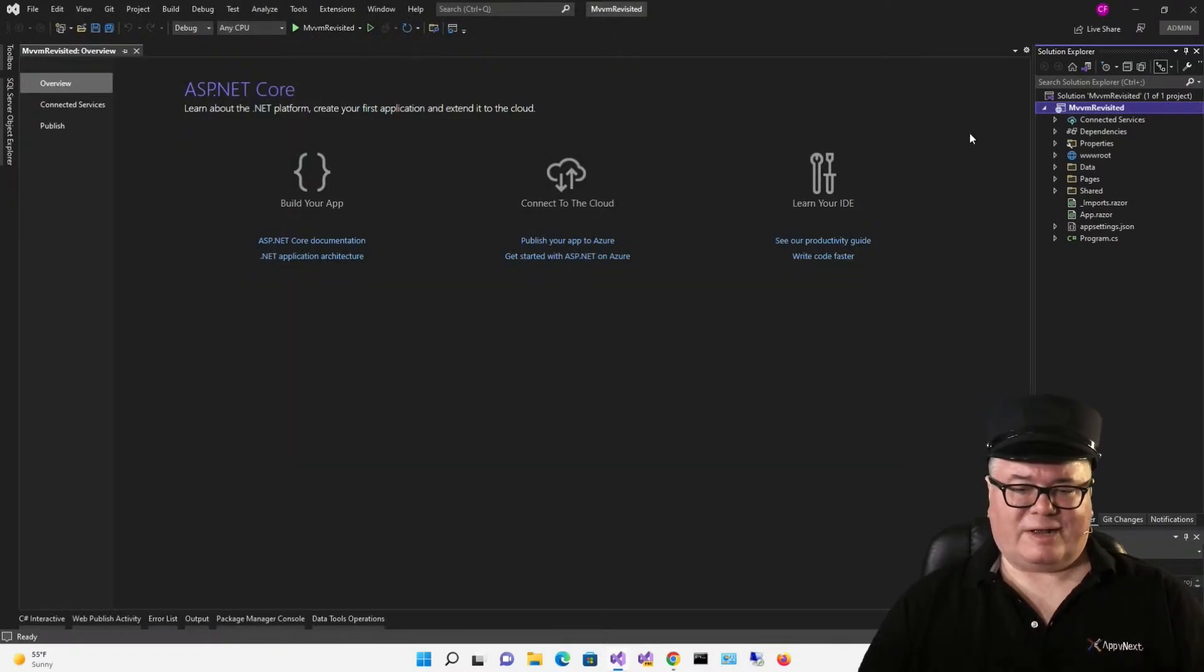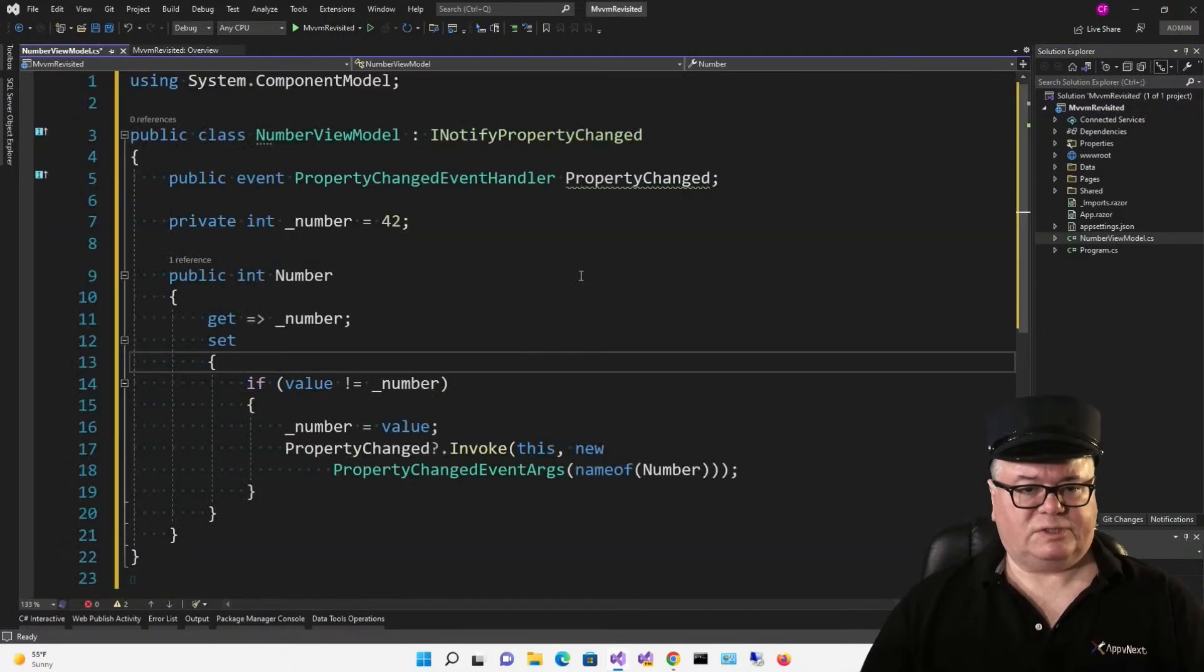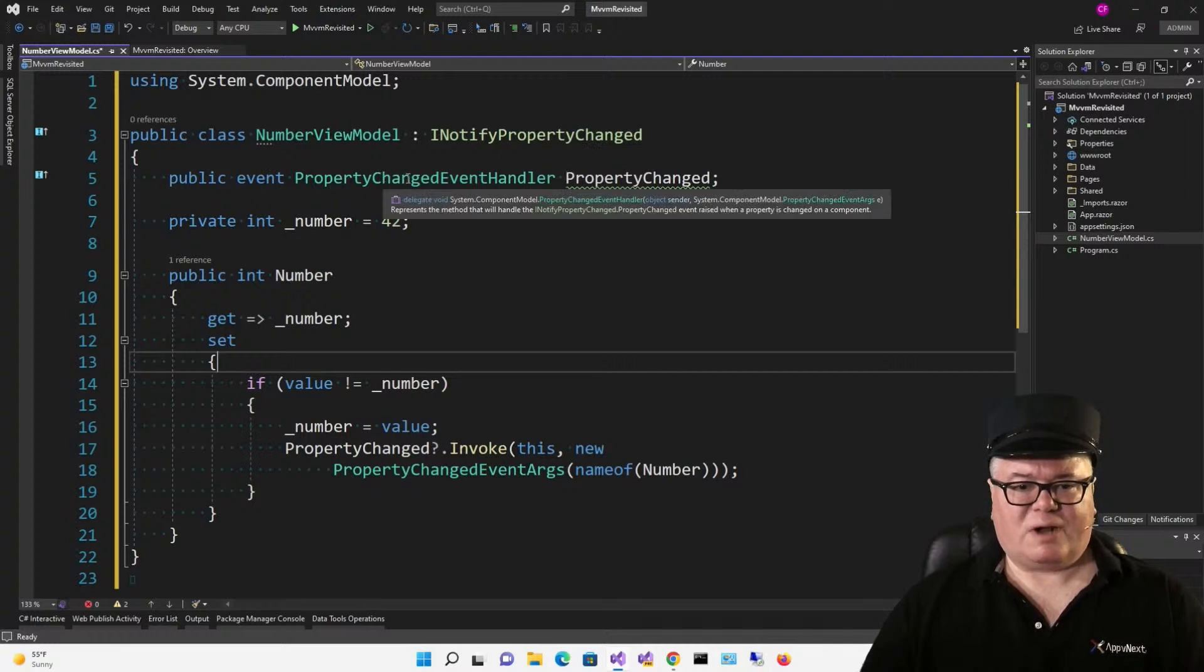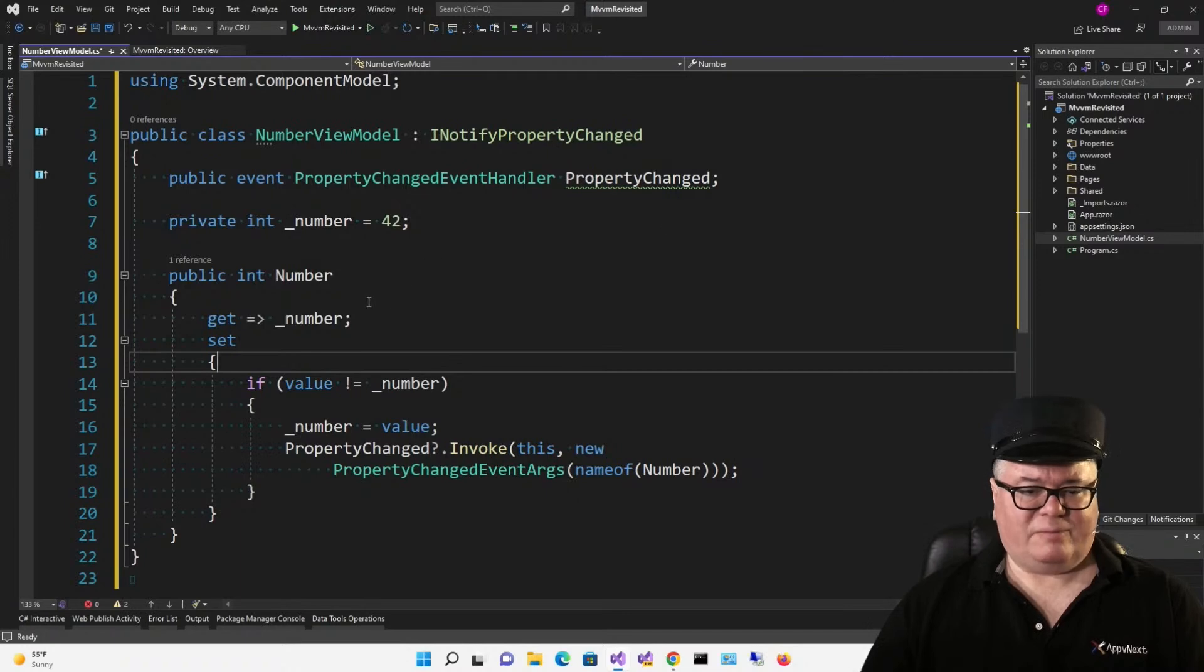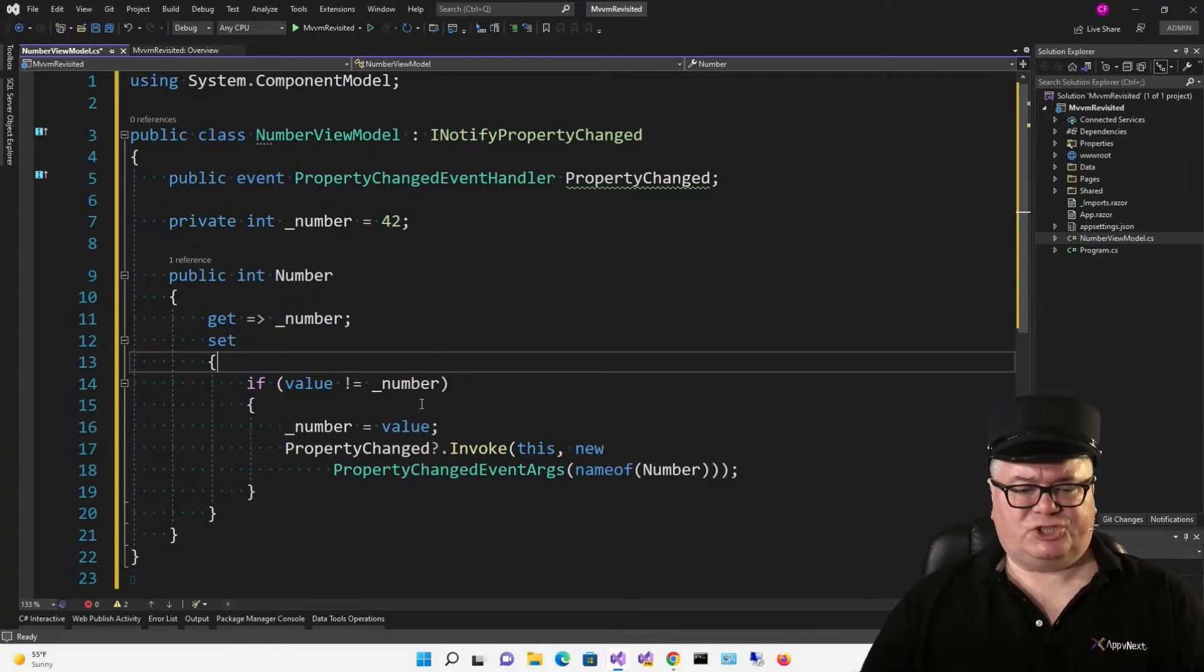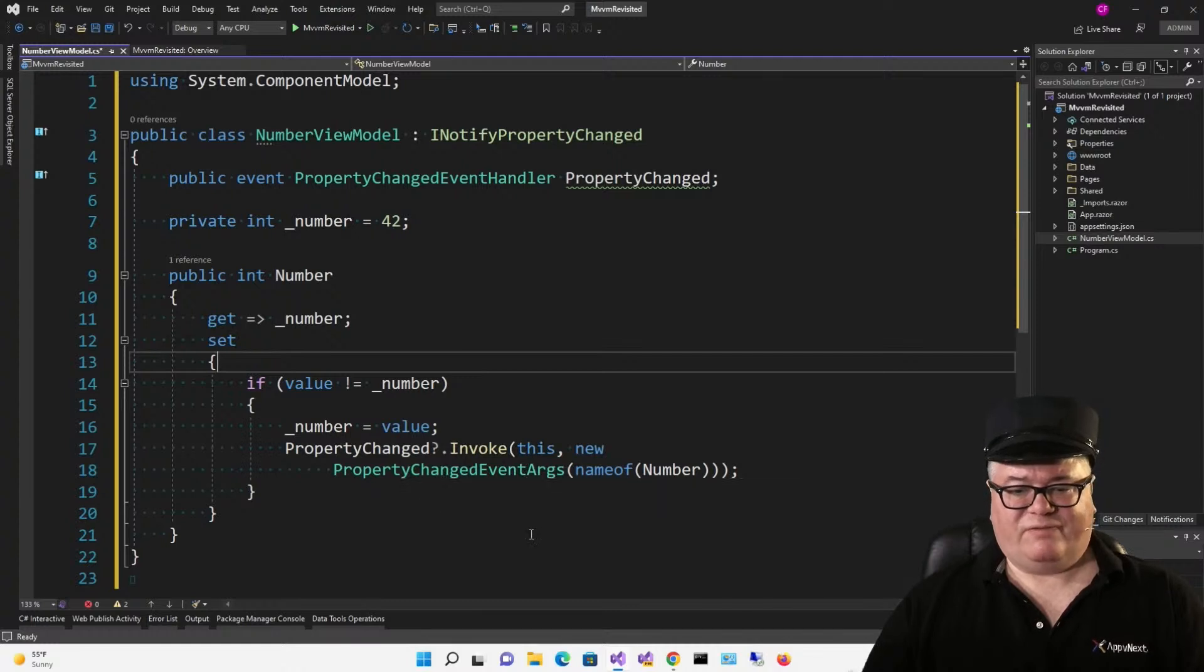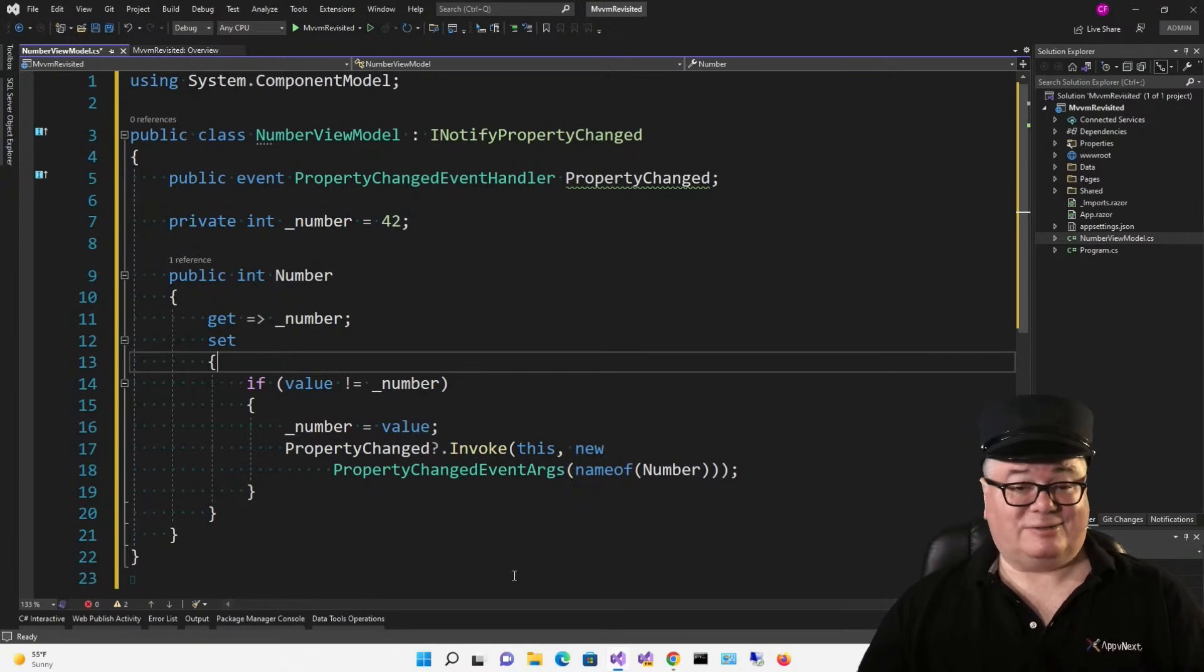I've got a Blazor server application here called MVVM Revisited. I'm going to add a simple view model using Jeremy's idea. So, here it is. We're implementing INotifyPropertyChanged, which gives us this public event PropertyChanged event handler called PropertyChanged. We've got an int property called Number. We've got a backing field, underscore number, initialized to 42. In the property handler, the get just returns the backing field, but when we set, we only want to change it if the value is different than the existing value. And after we set it, we call PropertyChanged, if it's not null, invoke, passing this in a new PropertyChangedEventArgs with Number, or name of Number. So, in the setter, after we set the value, we invoke PropertyChanged. This is pretty standard stuff.